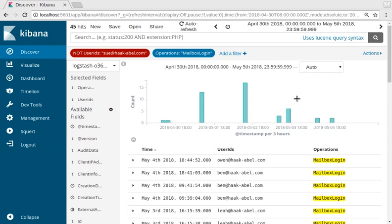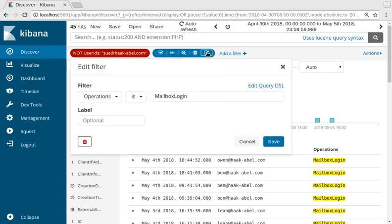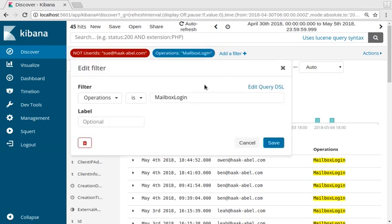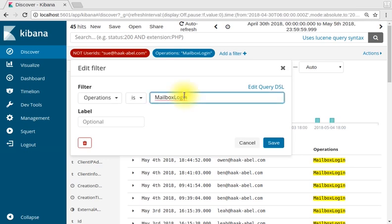Now the parameters can be edited by clicking on the edit icon and manually entering the data you'd like to search for. In this case, let's go ahead and search for the inbox operation New Inbox Rule.